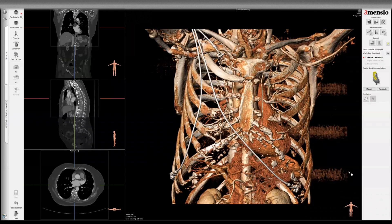Hello, today I'm going to show you the Femorencio TAVR workup in a patient who you might consider for alternative access. Today I'm going to show you the left subclavian access. The right subclavian evaluation will be similar to this one.